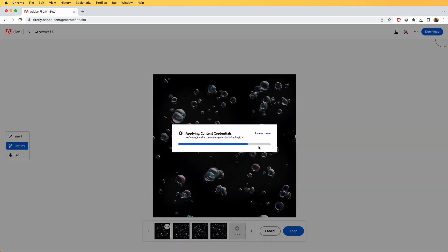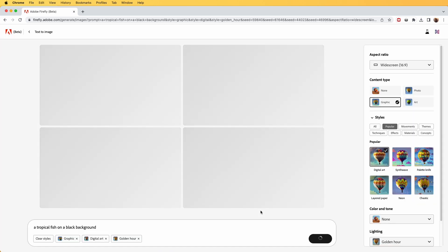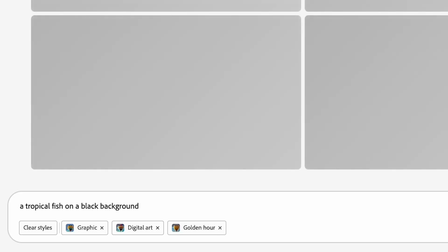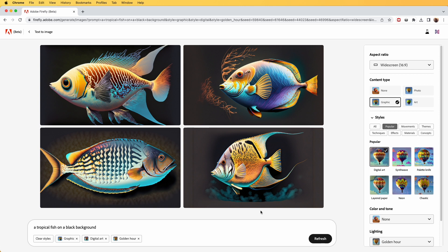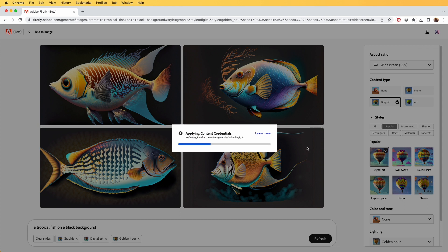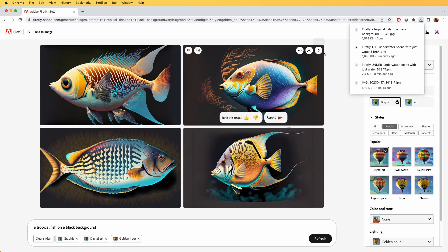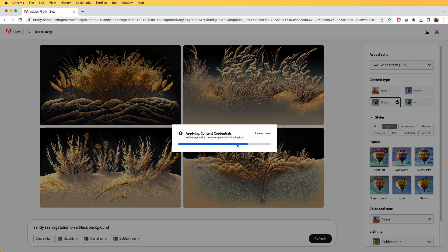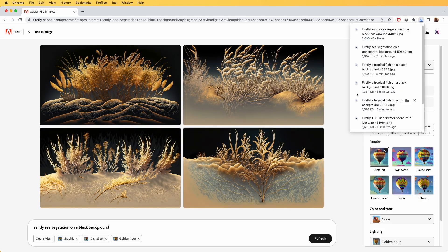Next I'm going to generate some more foreground elements — in this case a tropical fish on a black background. I quite like these examples so I'm simply going to download three of them. Finally we are going to ask Firefly for some sandy sea vegetation on a black background. I quite like one in the corner so I'm simply going to download that and we can use it later on.